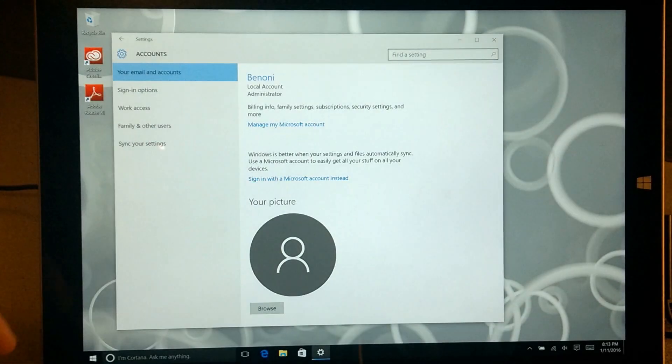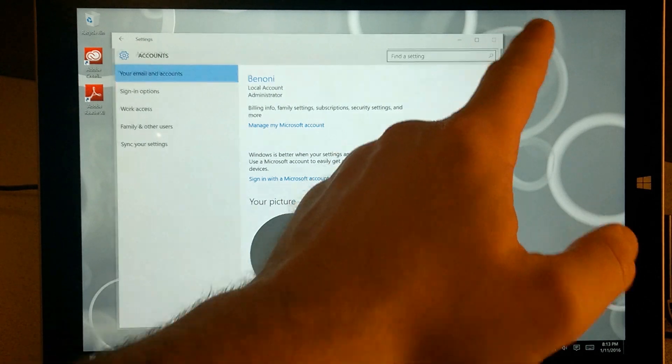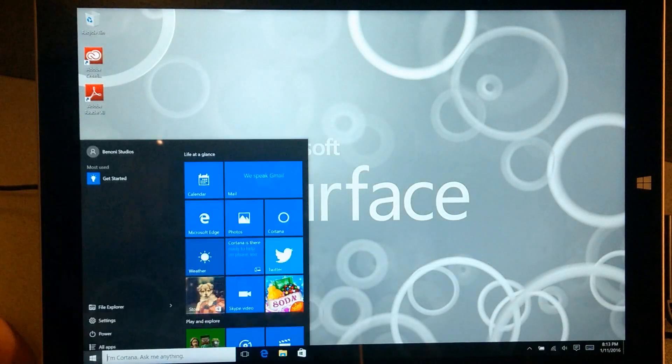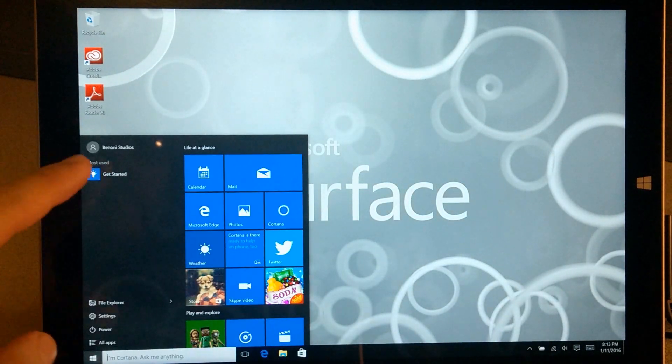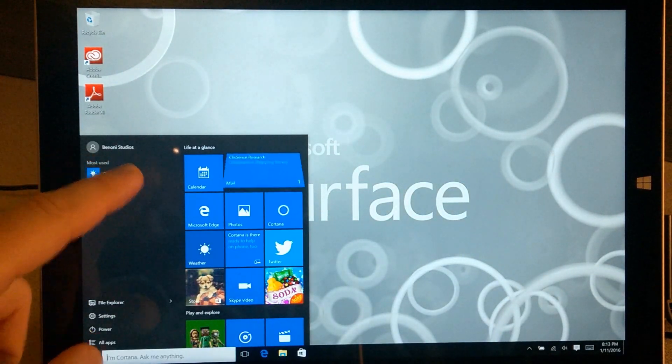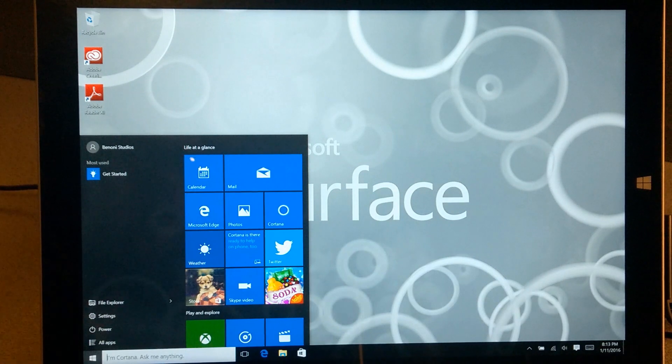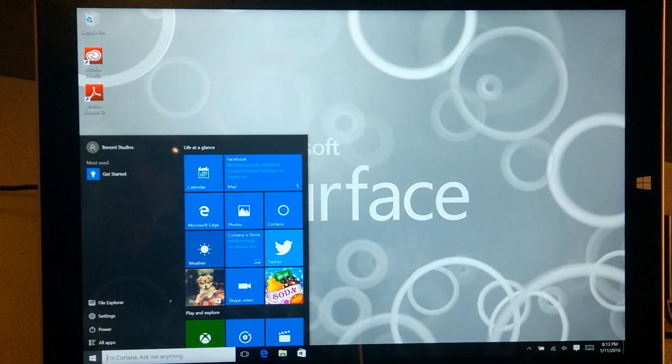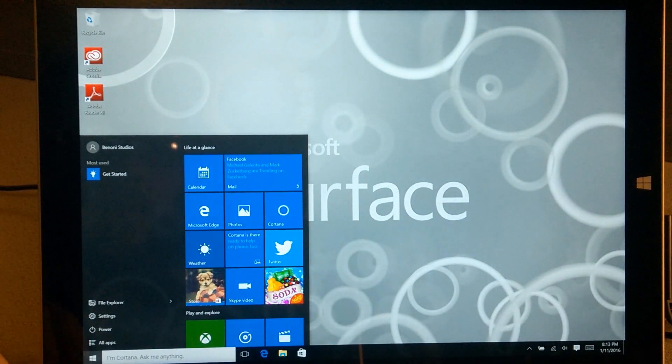All of this here will be updated in just a minute, so don't worry about that. Close that, pop this open. Now you can see it's Benoni Studios, which is another channel I have. It's what I have for my computer here.